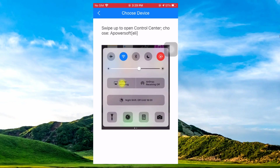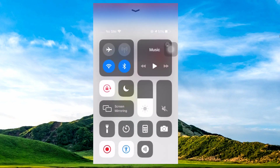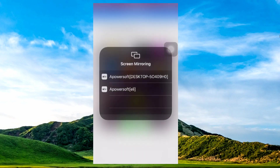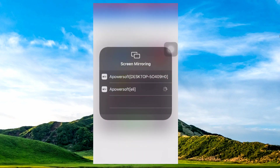Next, swipe to show the control center and tap Screen Mirroring. Choose the name of your PC to start the mirroring process.